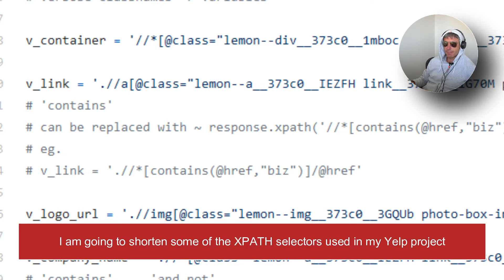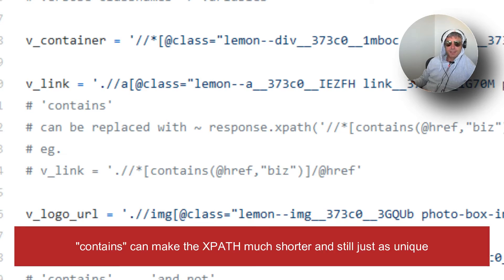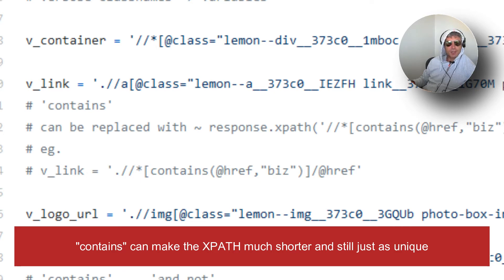You reduce that risk by using contains or starts with. So let's have a look at that.